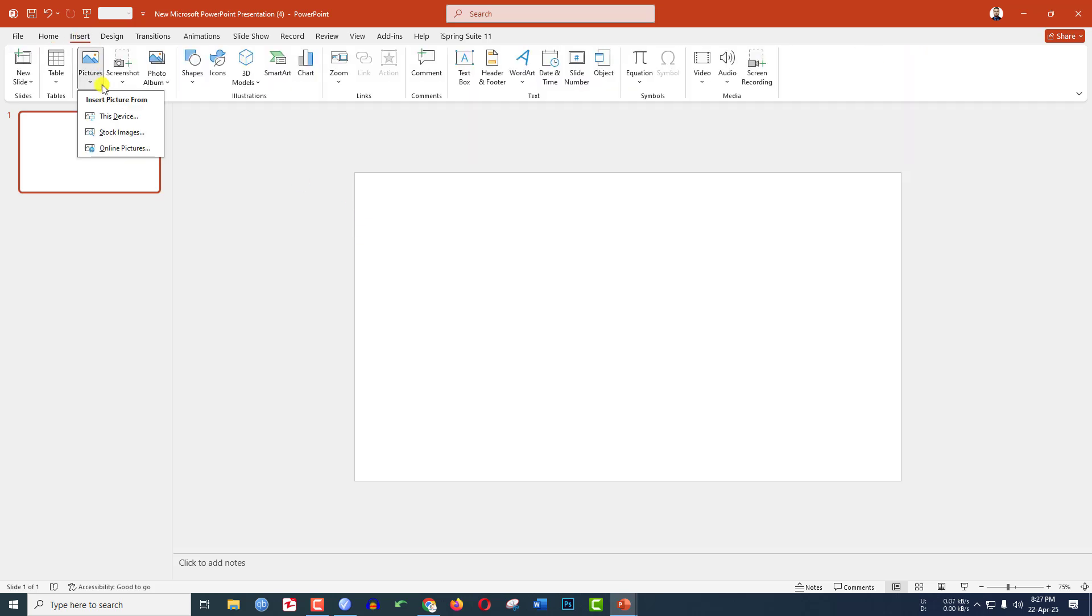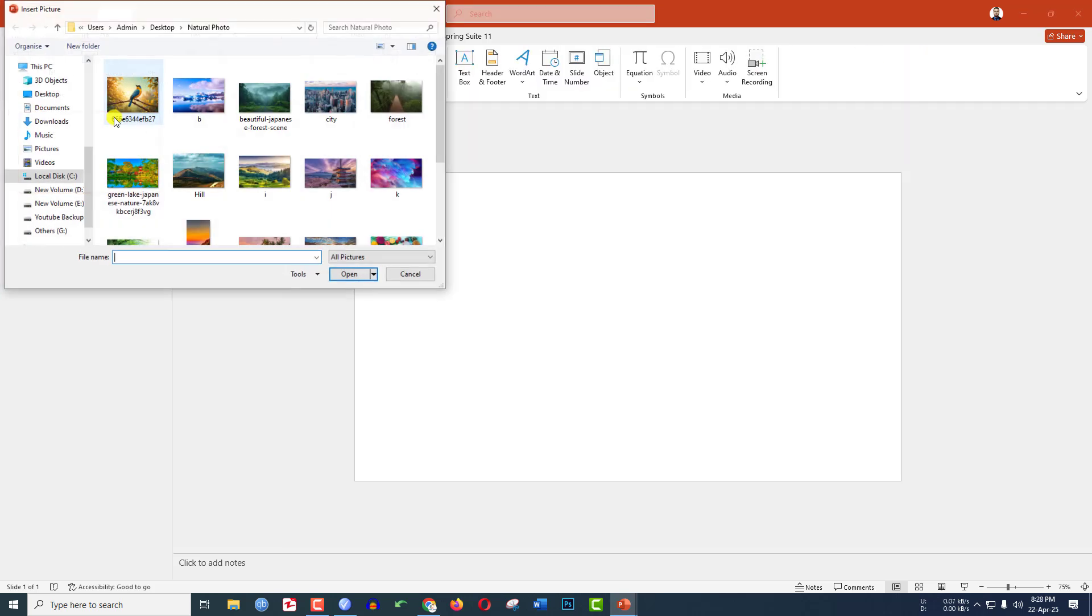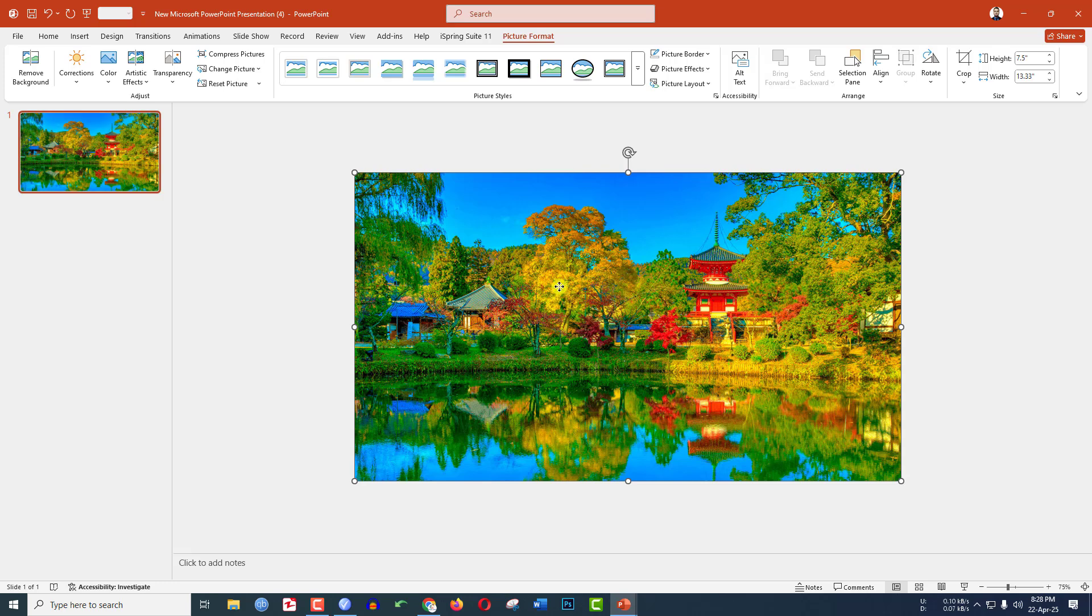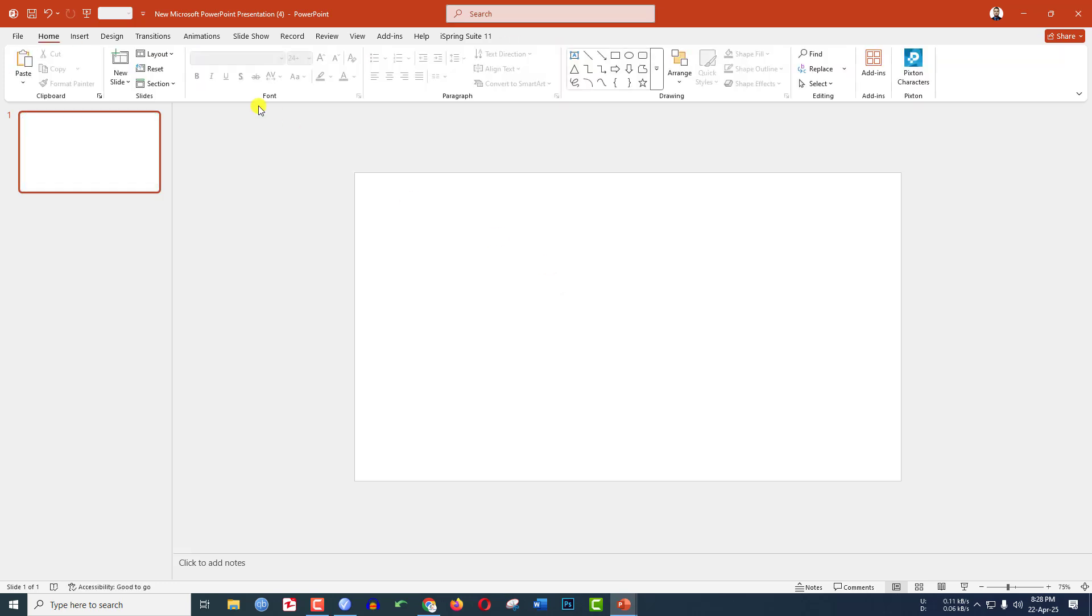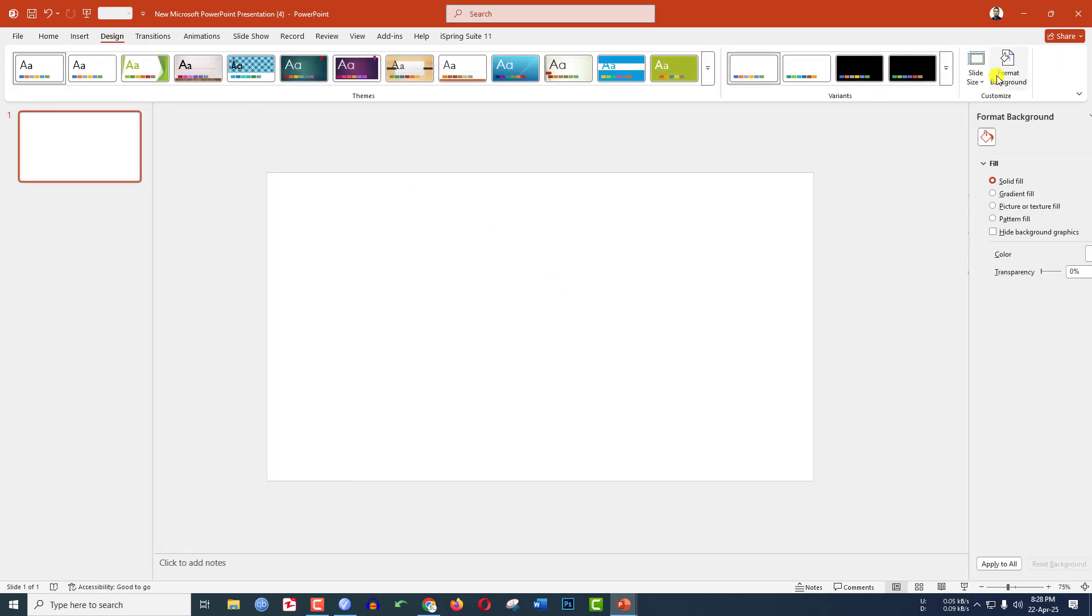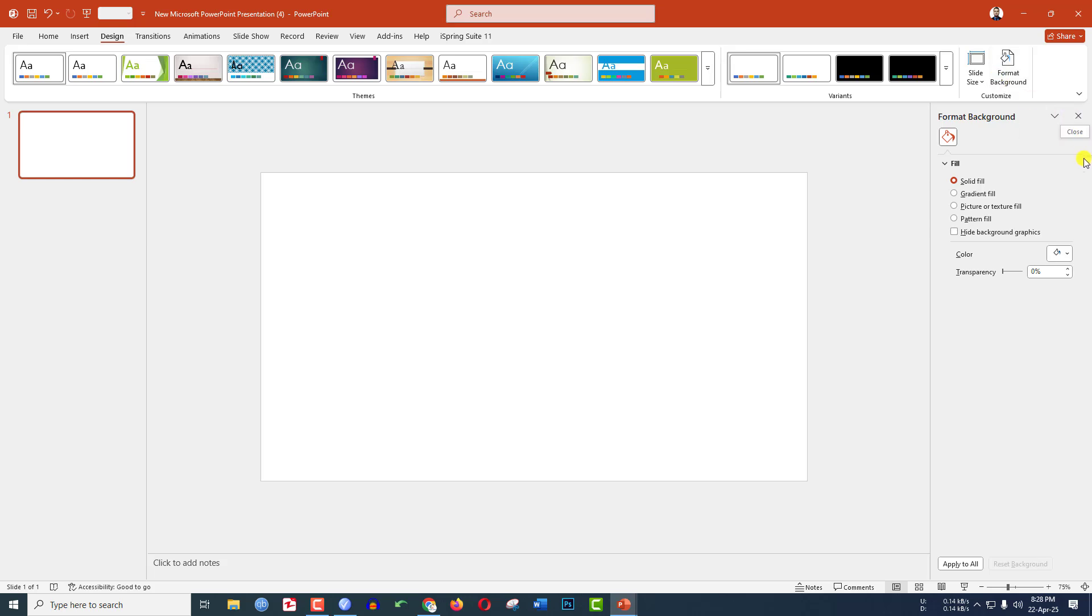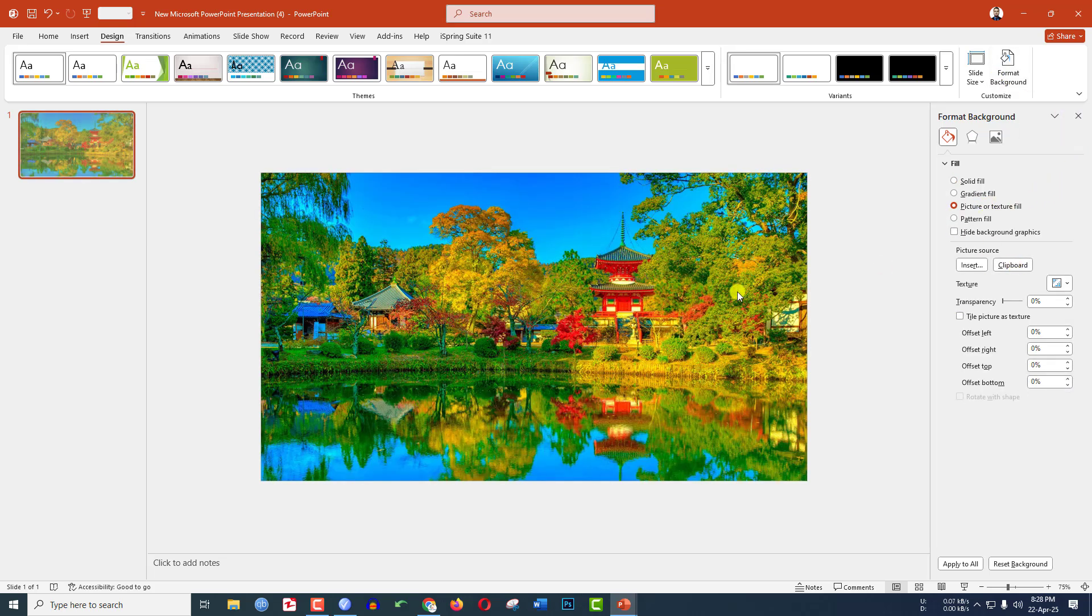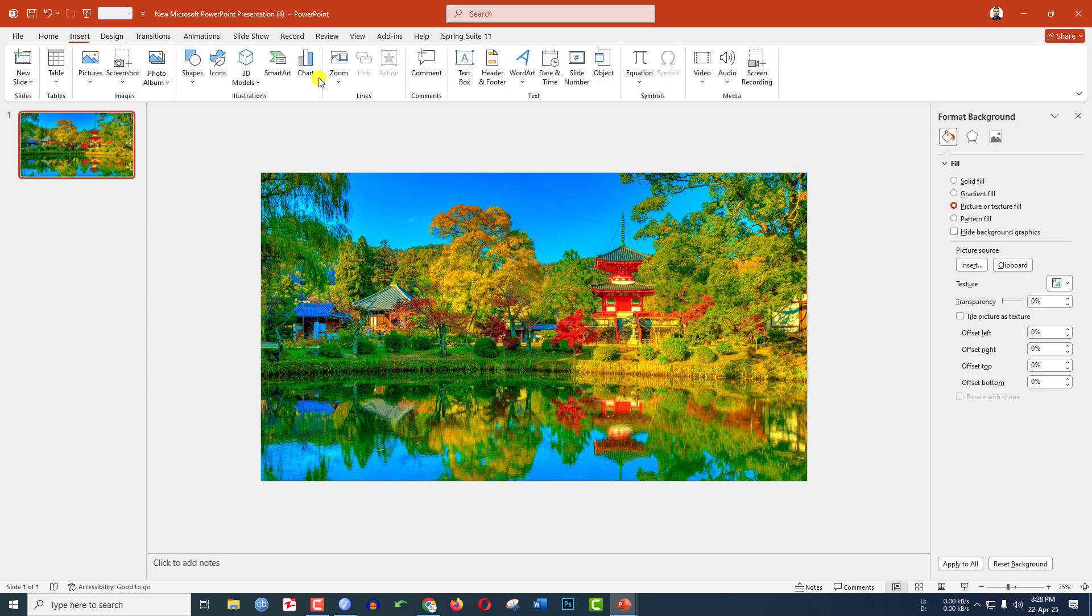Go to Insert, go to Picture, go to This Device and choose the picture you need. Let me select this one, a picture of Japan. Click on Insert and press Ctrl X to cut. Go to Design, go to Format Background, go to Picture and Texture Fill and click on Clipboard. The picture will be applied as a background.